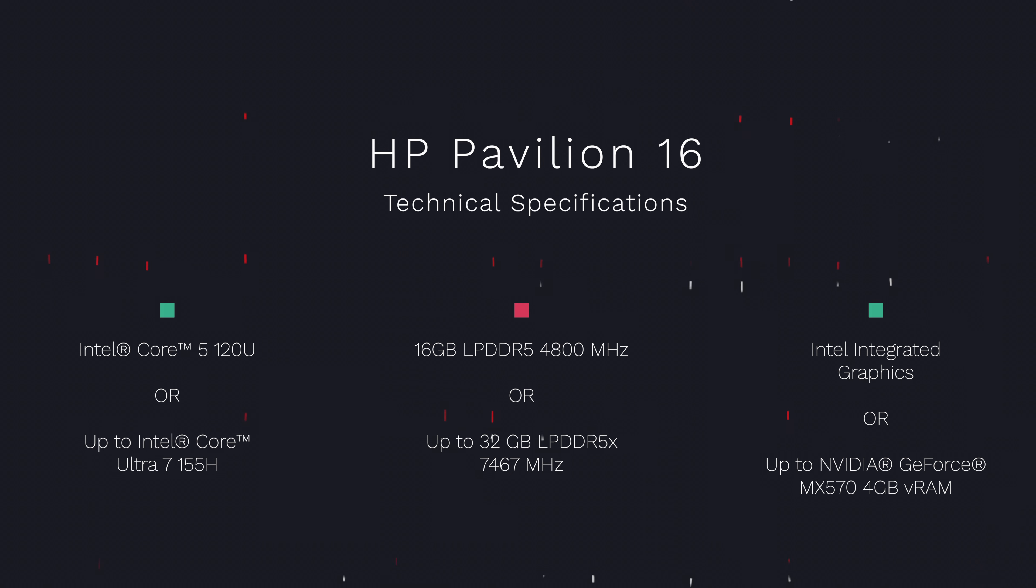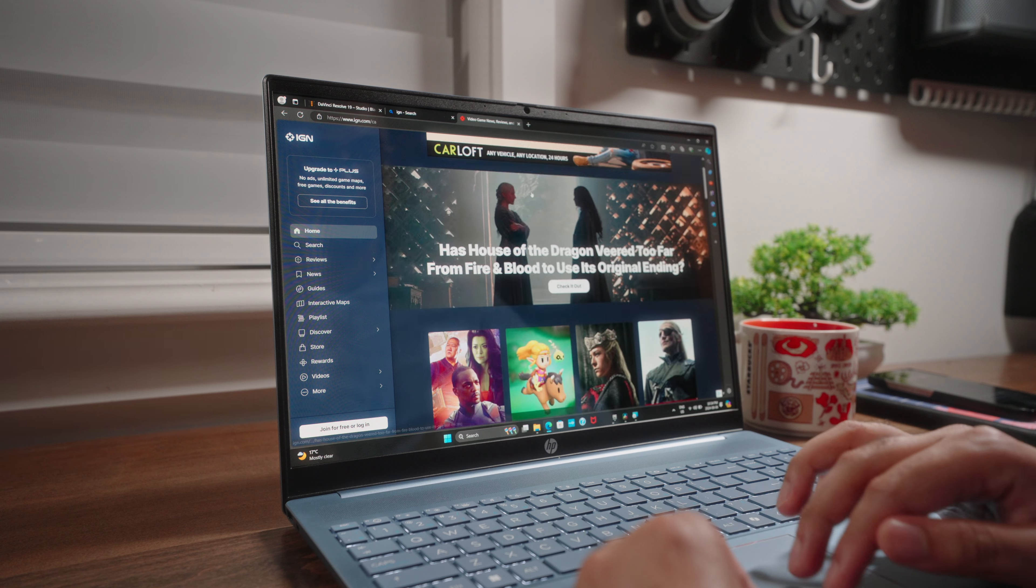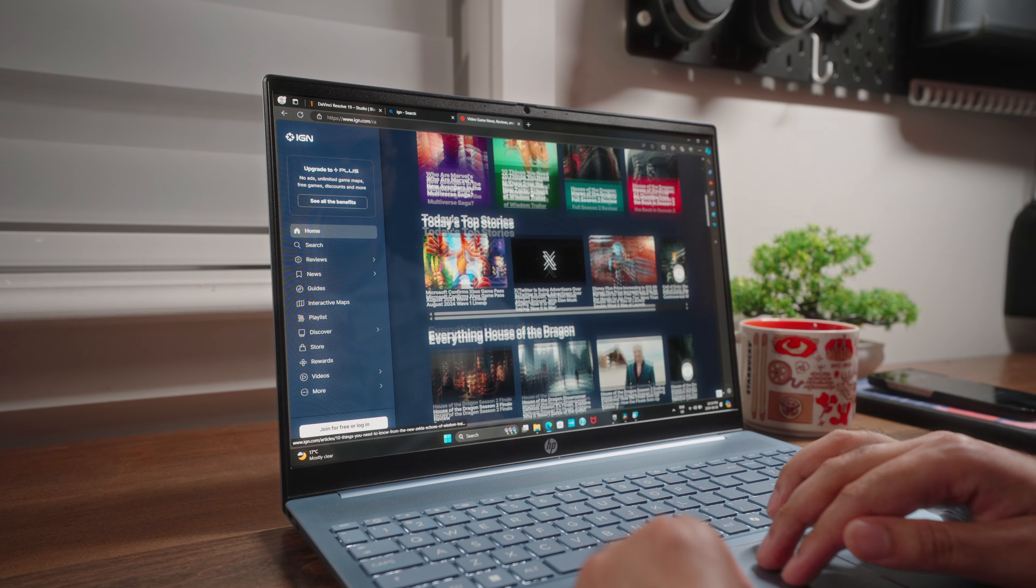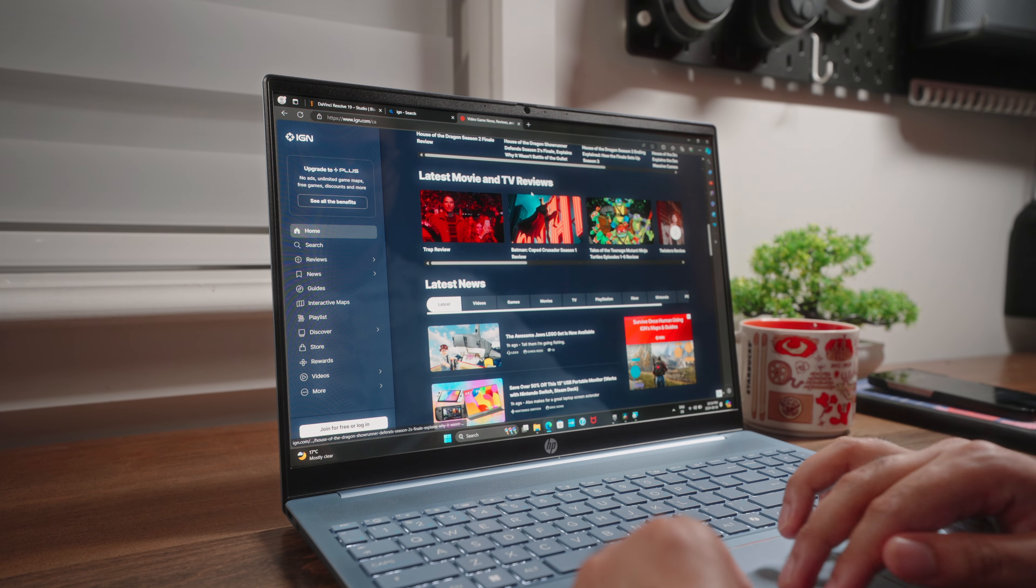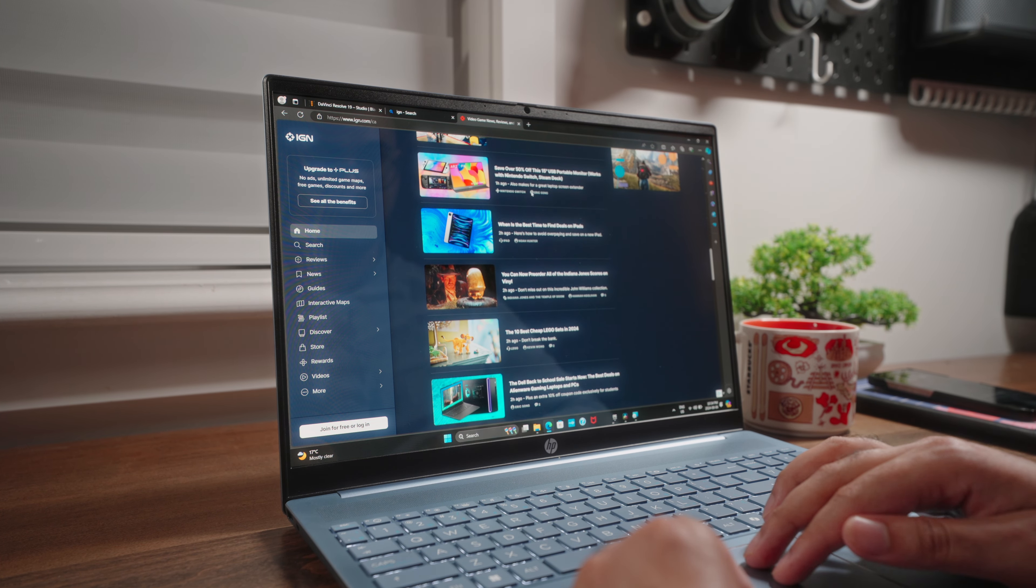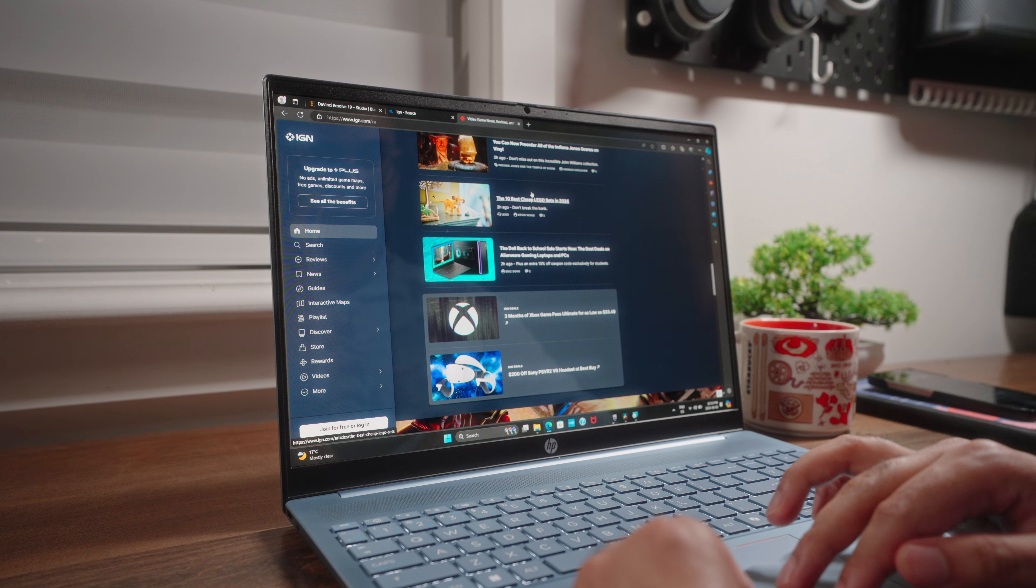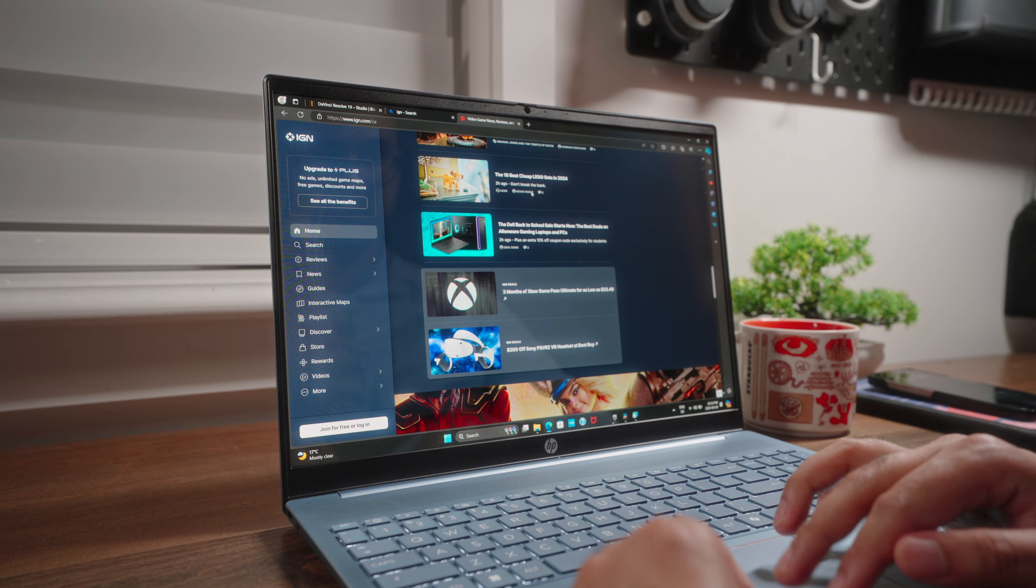Depending on where you are in the world, you can spec this all the way up to an Intel Core Ultra 7 processor with up to 32GB of LPDDR5X memory. As far as general performance is concerned, you have plenty of power here. Everything from surfing the web to word crunching is going to be a breeze.